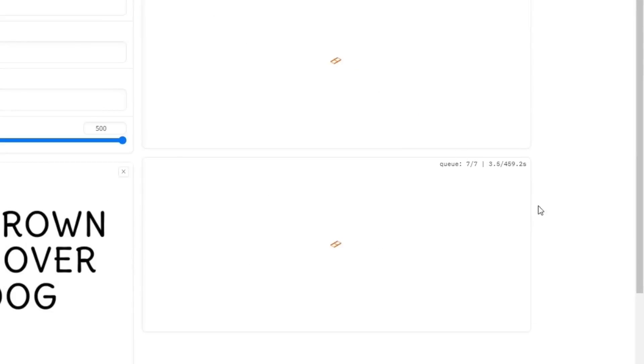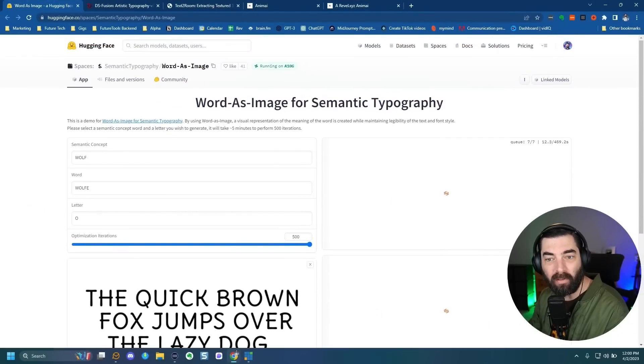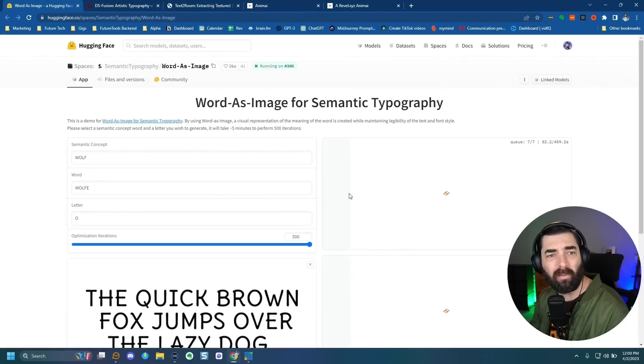Now it does take some time to generate — it says 459 seconds and there is a bit of a queue. If you were to duplicate this space yourself, you could generate these without the queue. So if you're trying to create logos for people or something like that, you would probably want to duplicate the space and use a nice strong GPU instead of Hugging Face, then you can generate a bunch of these images quickly and use them as logos. While we're waiting for this to generate, let me show off some of the other cool stuff I've come across this week.